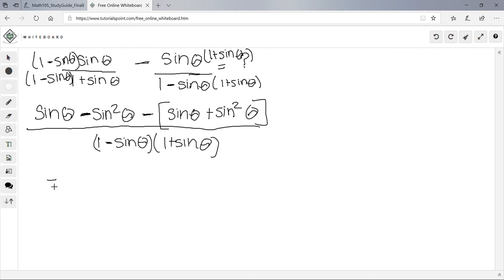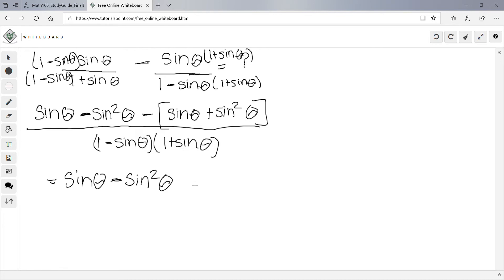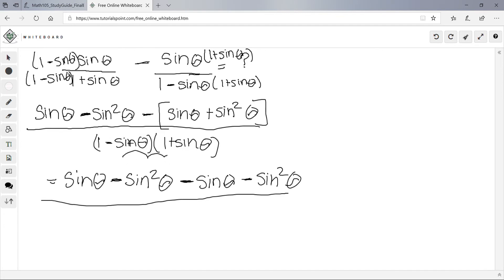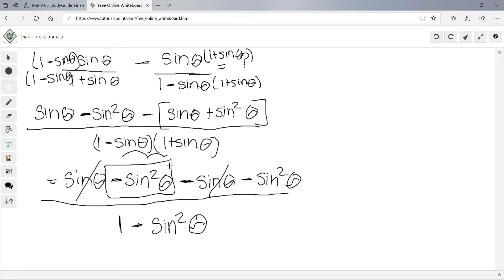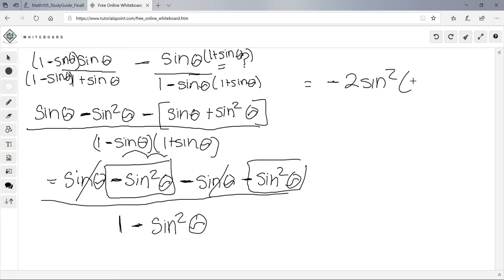Simplifying the numerator: sinθ and -sinθ cancel. We have -sin²θ, and distributing the negative gives -sinθ - sin²θ, so the remaining terms are -2sin²θ. The denominator FOILs to 1 - sin²θ. So we have -2sin²θ over 1 - sin²θ.